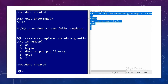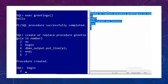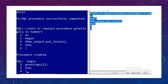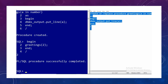CREATE OR REPLACE PROCEDURE greetings with parameter 'a IN NUMBER' means this parameter will be passed to the procedure. Let's try to call it — I write BEGIN, greetings(2), and let's see the output. My output is 2.